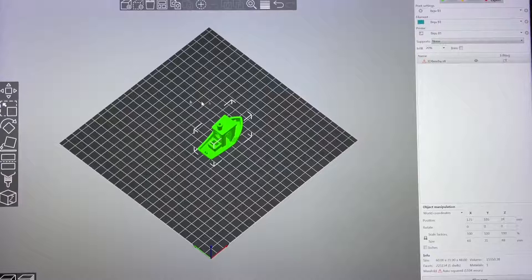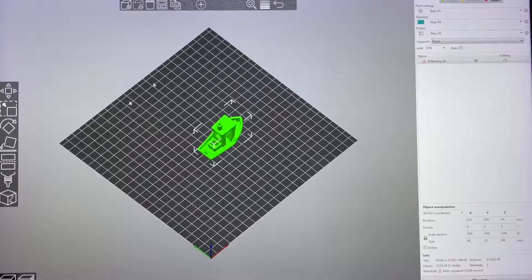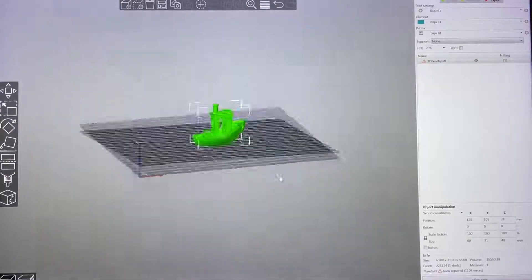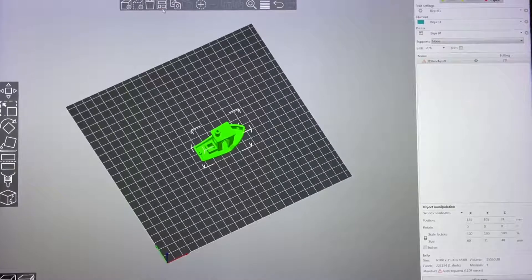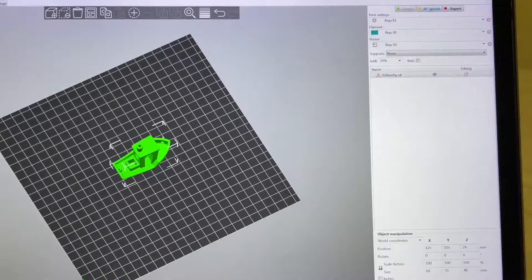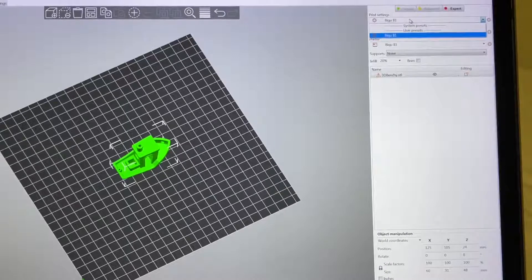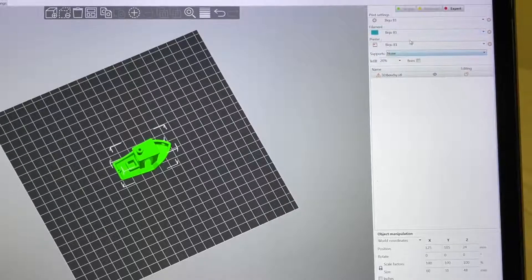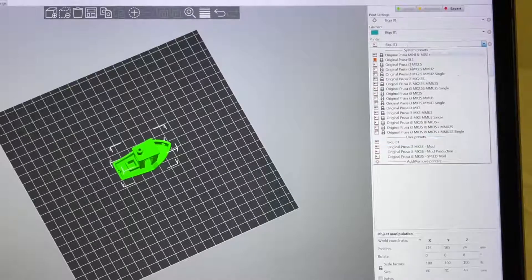For view mode, I always use Expert mode, so I'll choose Expert mode by default, then click Finish. After it completes, you can see it no longer shows the Prusa MK3S — it reverts to a default simple profile. Now you can see it shows BQB1 here.